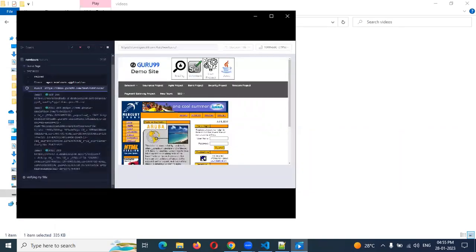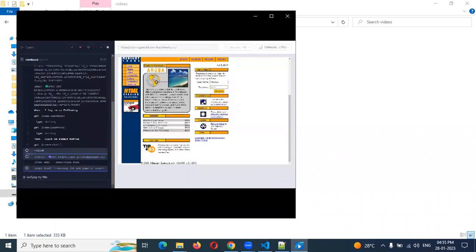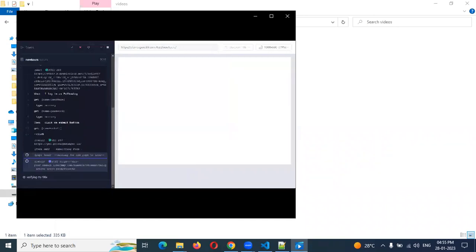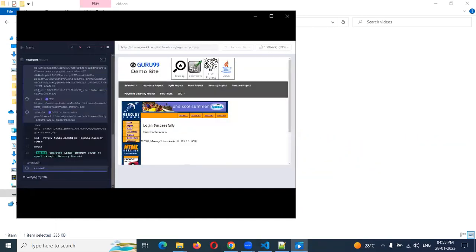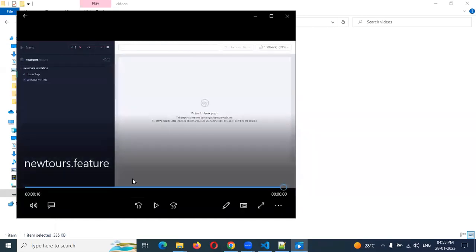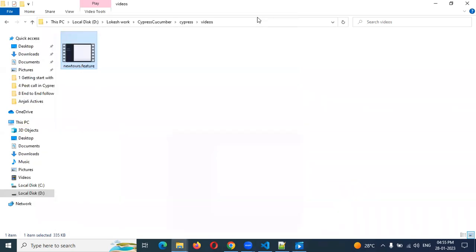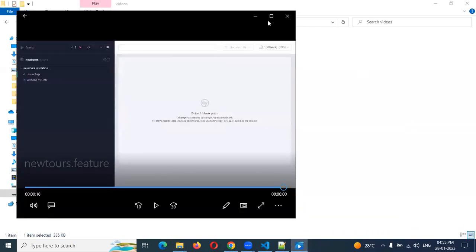It opened in the back end and you can't see the browser, but everything is recorded and it will give you the final step. You can see one is home validation green, and verify my title is pending. We can mention it like this and do it.